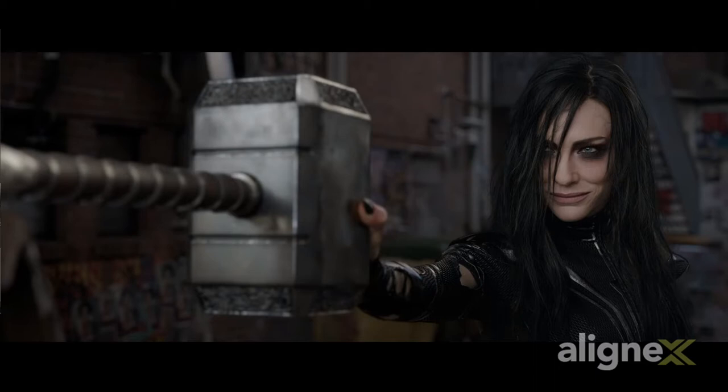I mean, it's Mjolnir, right? Whosoever holds this hammer, be they worthy, shall possess the power of Thor and all that.